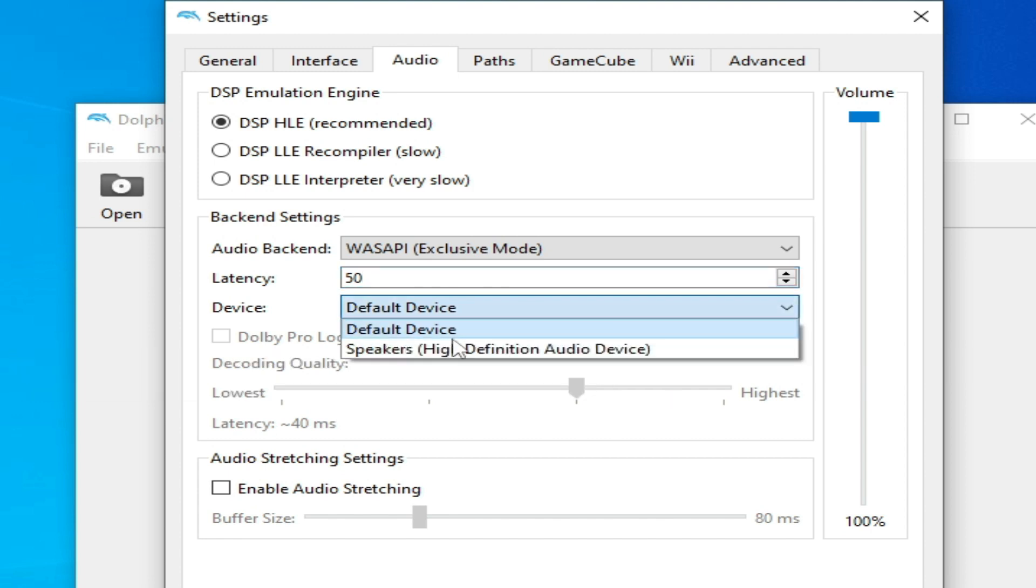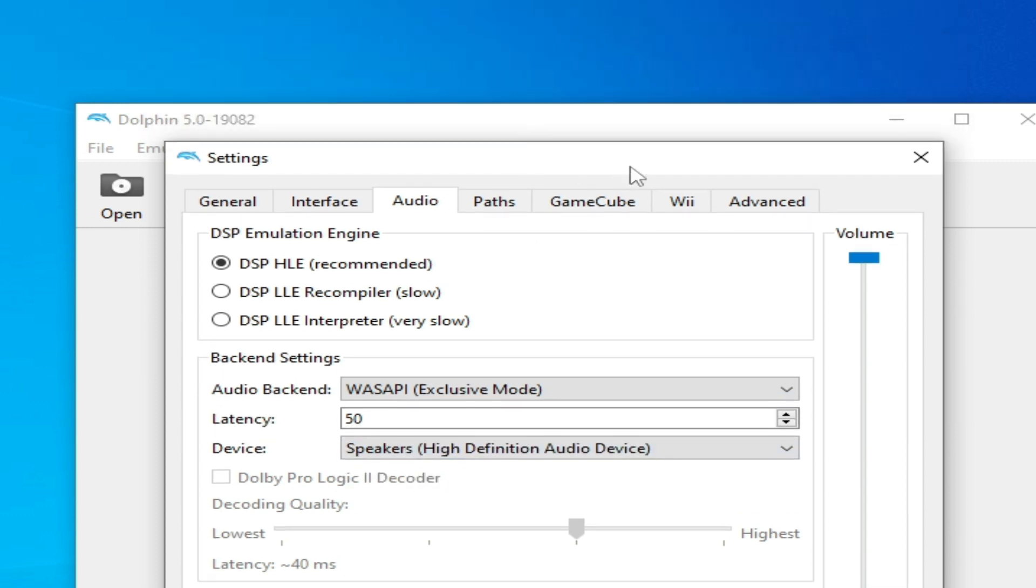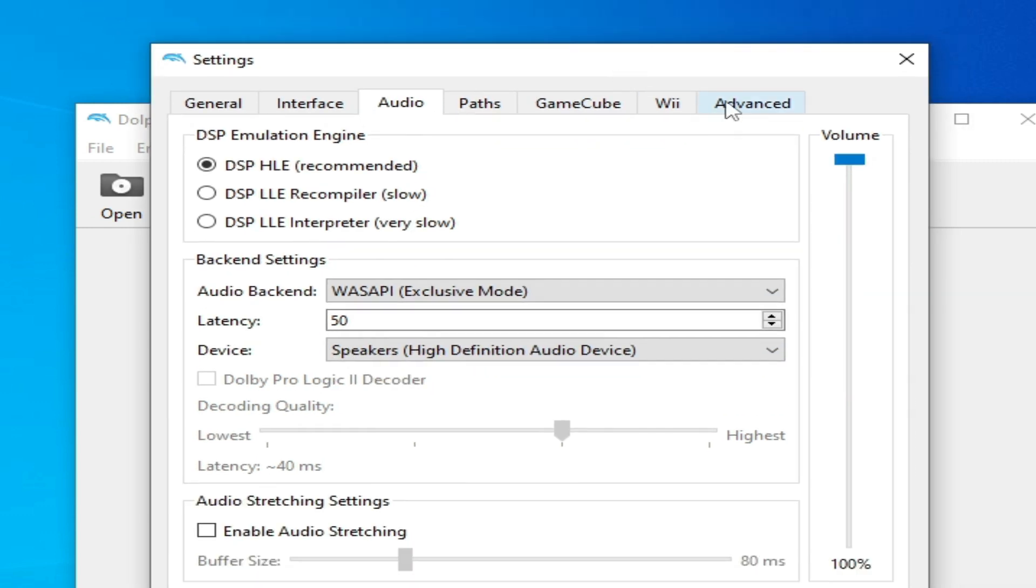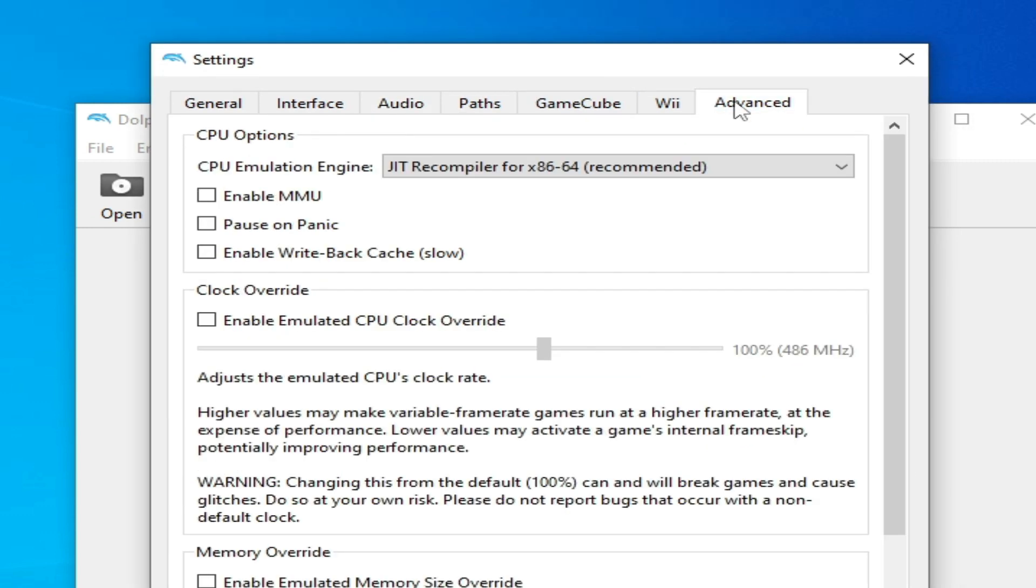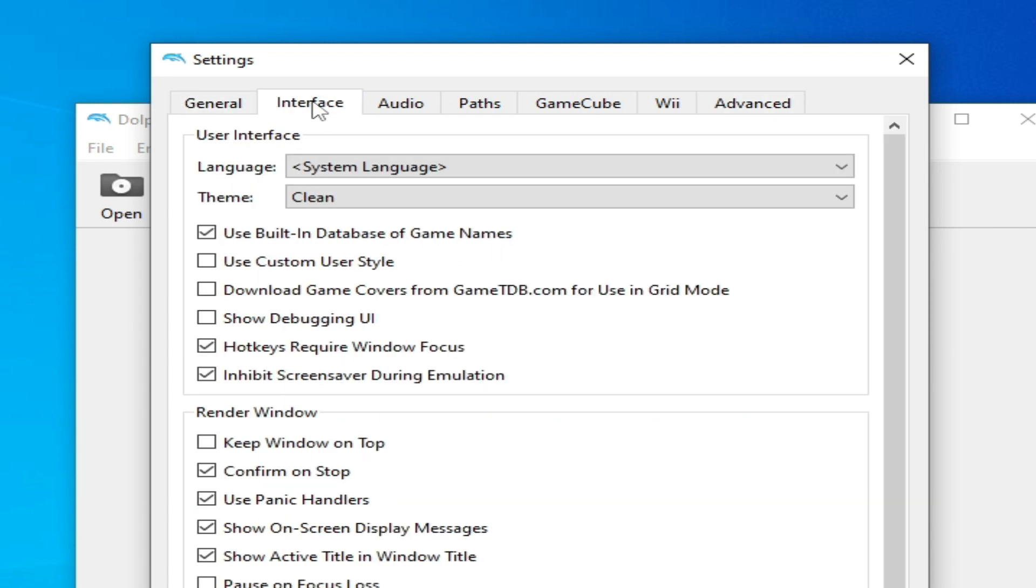Select your speakers from here for audio device, and go to Advanced options. Select from here CPU Emulation recommended, and go to General and select Enable Dual Core speed up and GUI Interface.